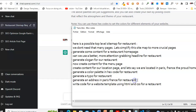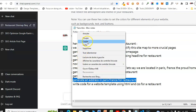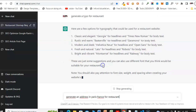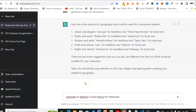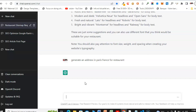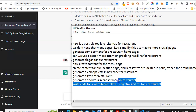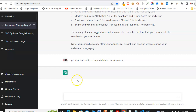Let's ask ChatGPT to generate an address in Paris, France. Remember, in the beginning I was telling ChatGPT that our restaurant is in Paris, so let's wait for what ChatGPT has to offer us. If you have any questions, all you need to do is come to the video comments section.